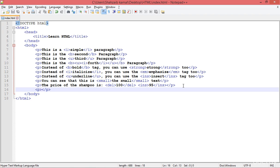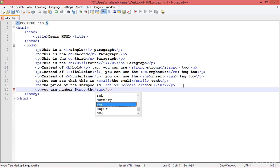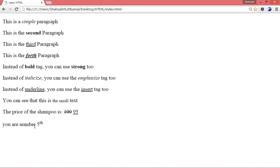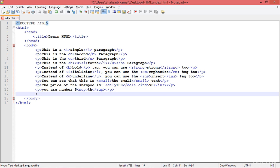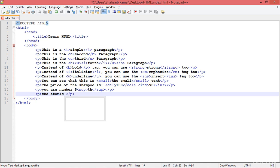Add another paragraph. Type something like 'fifth' — for the superscript, use the sup tag. Sup, as in superscript — like a power in math. Refresh and you can see that 'th' appears on top as a superscript.